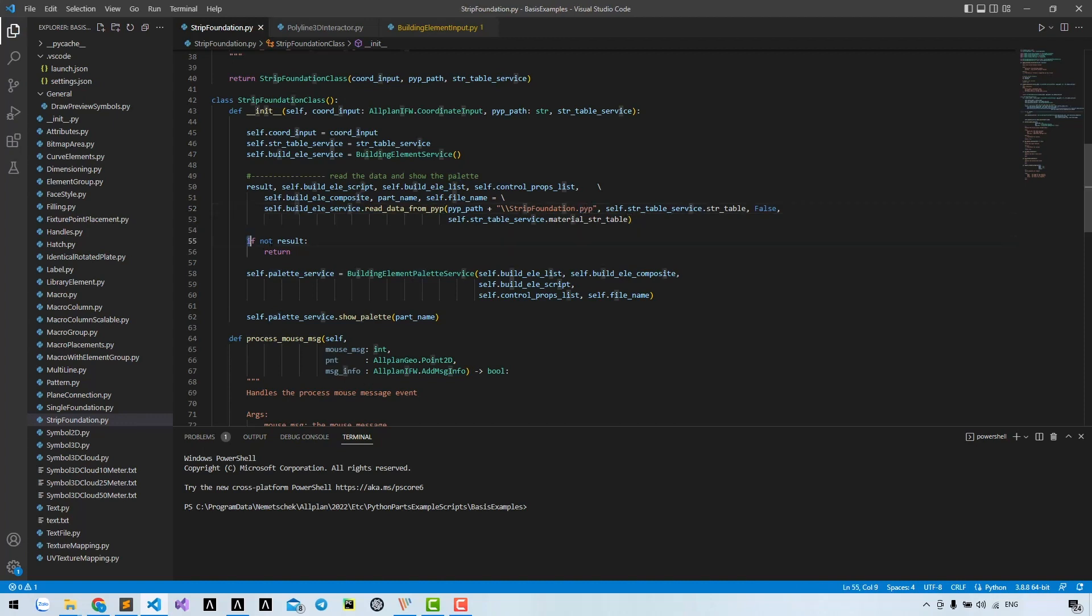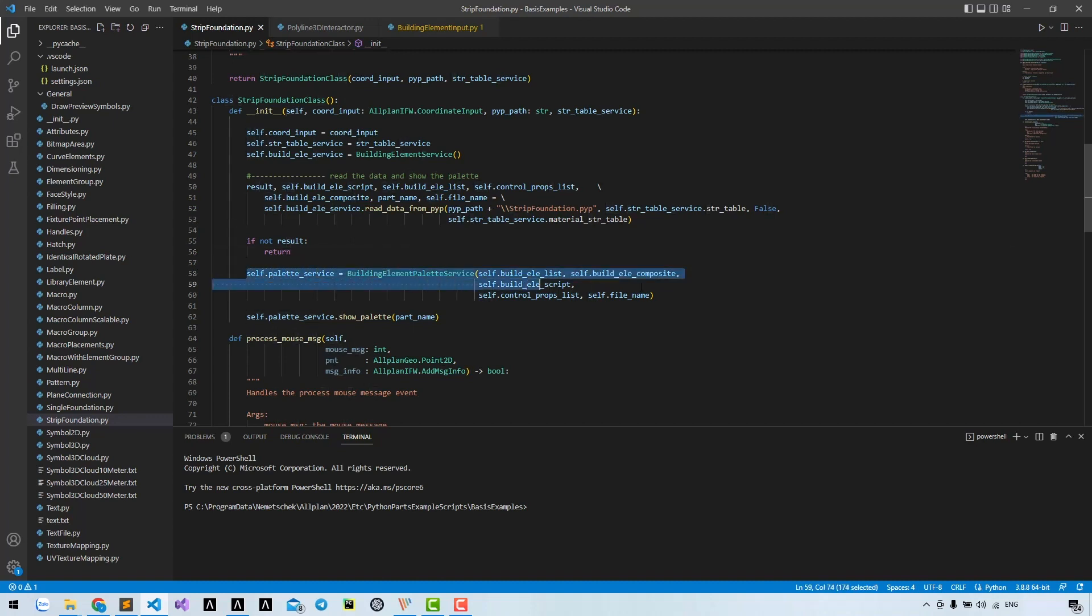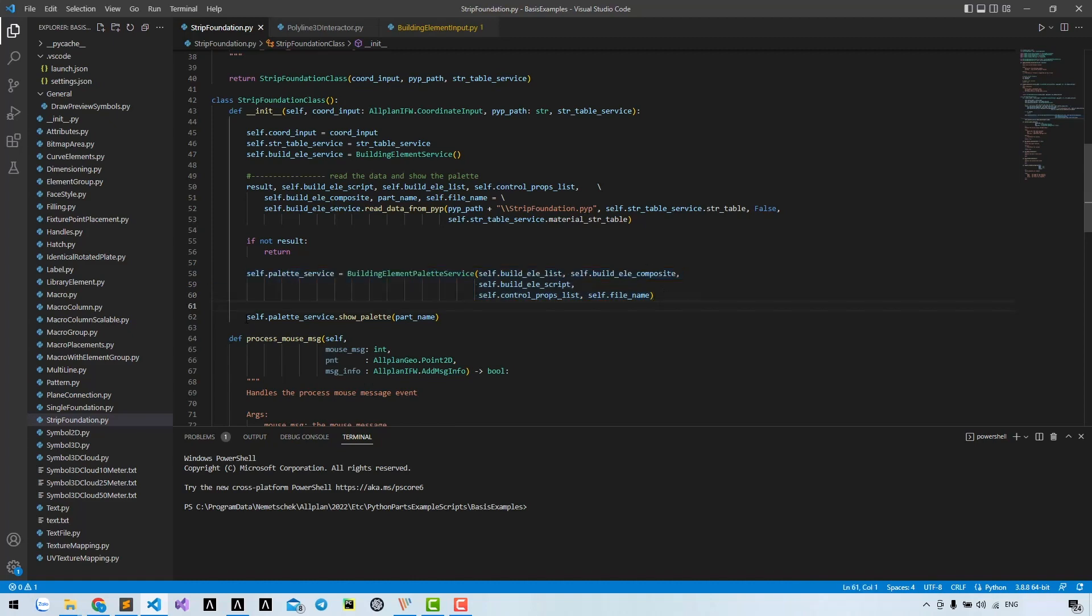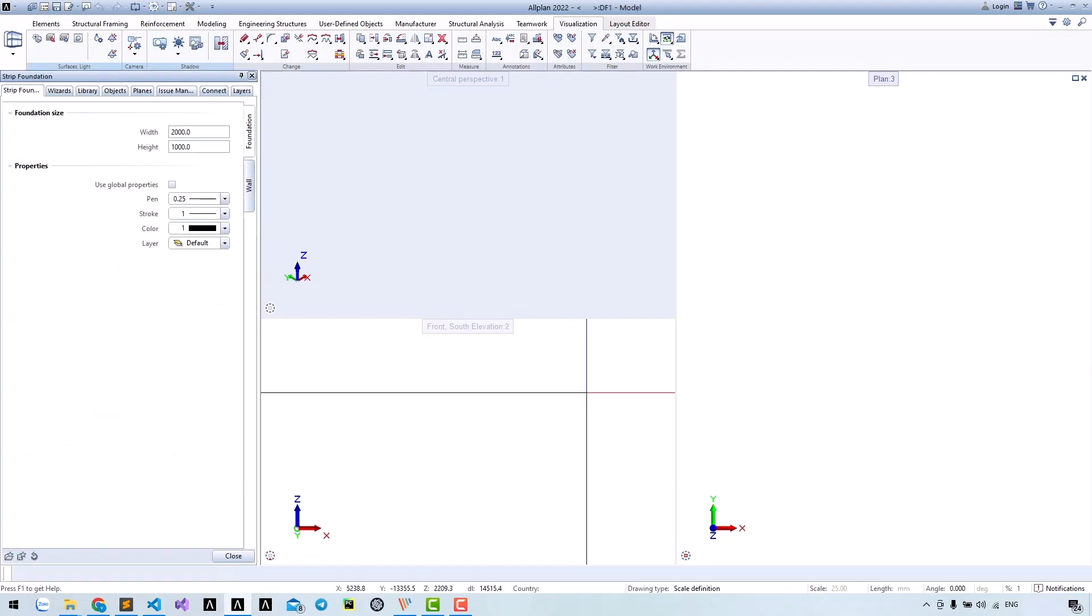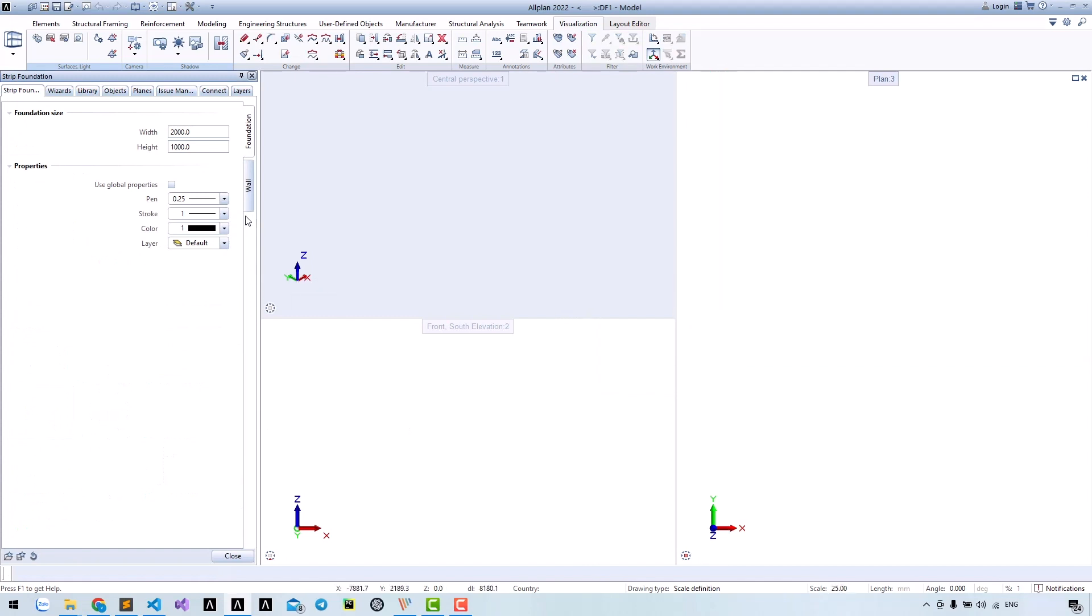If something went wrong and the method returned false for the result, it will return. Now we create a palette service and show the palette. Run the tool and we see the palette being shown successfully.